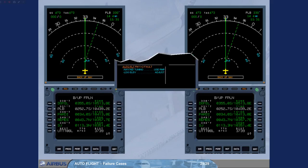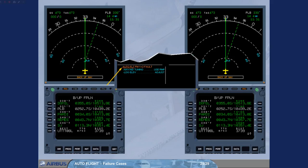Let's come back to the ECAM actions associated to the FM1 plus 2 failure. Each pilot has to set his own RMP to navigation in order to tune the required nav-aids. Indeed, the auto-tune and MCDU manual tune function are lost.